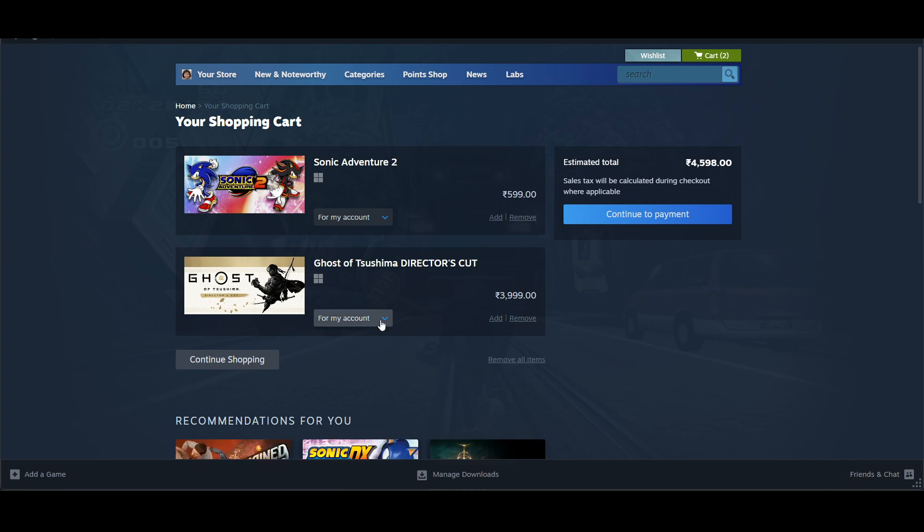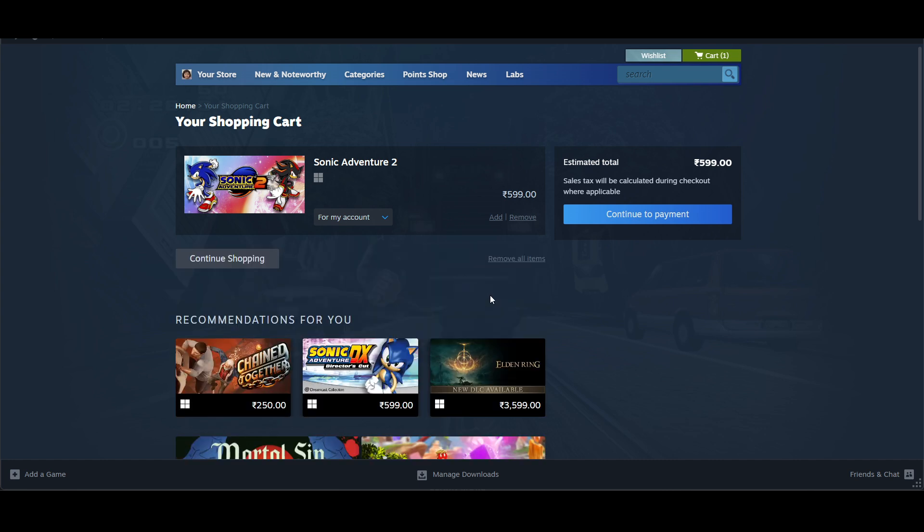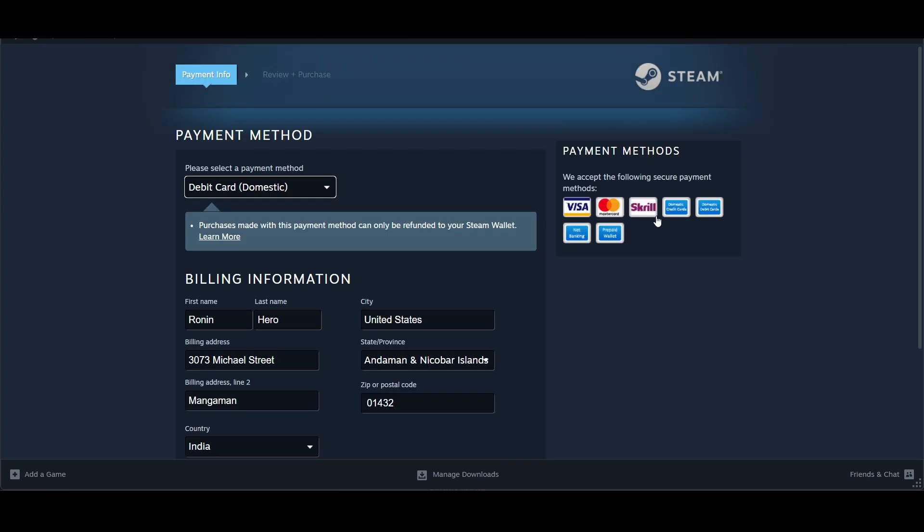Here is my cart with another game which I will remove. To remove any game, click on Remove. Then I will click on Continue to Payment.